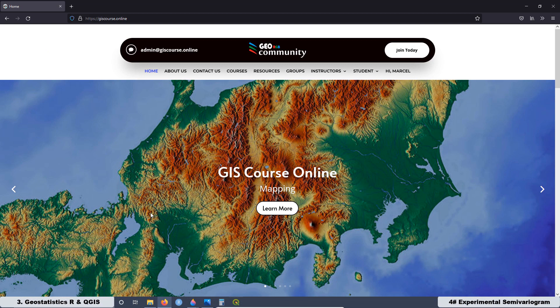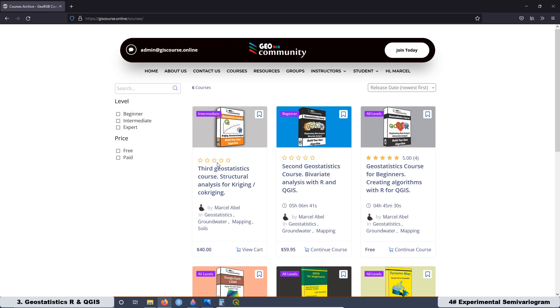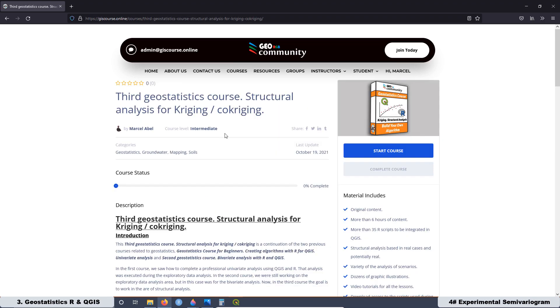Remember that this course is not available on YouTube. If you want to have full access to the course, just go to the GeoRGB Community website at thiscourse.online, then go to Courses. Get enrolled in the third GeoStatistics course, Structural Analysis for Kriging and Co-Kriging. When you get enrolled, you can start the course.